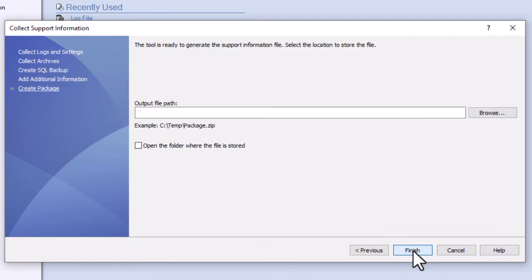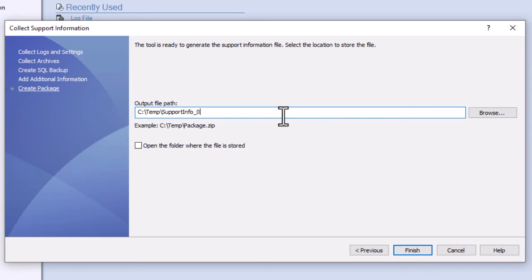Now choose your file location and file name to save this information to. I prefer to save this in a temp folder that's easily findable, as well as including the current date in the file name to allow for easy identification.